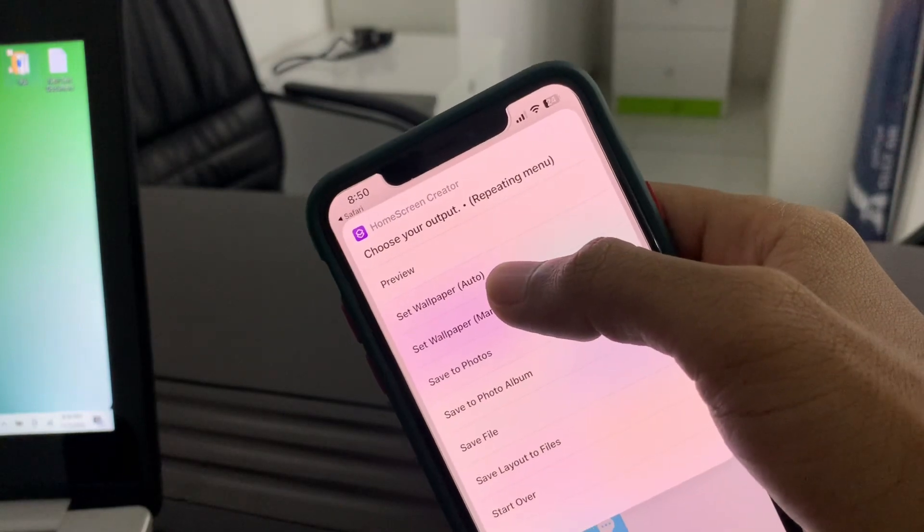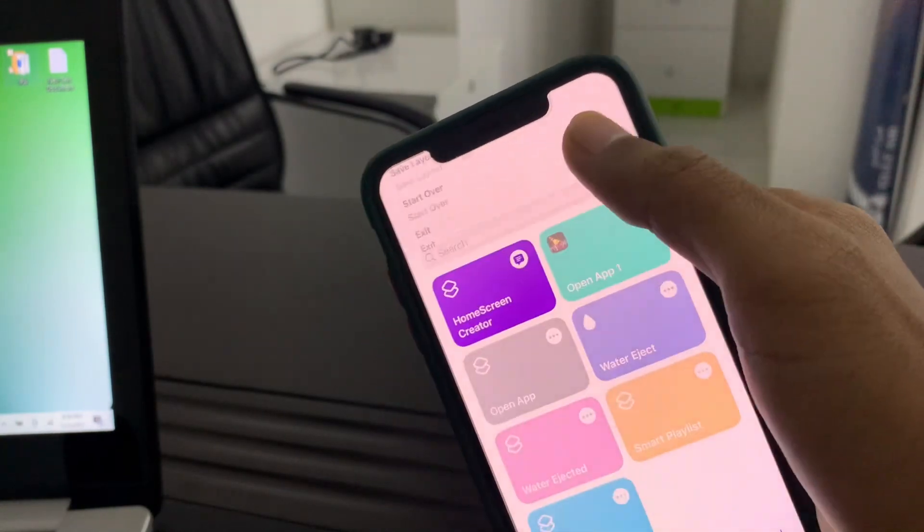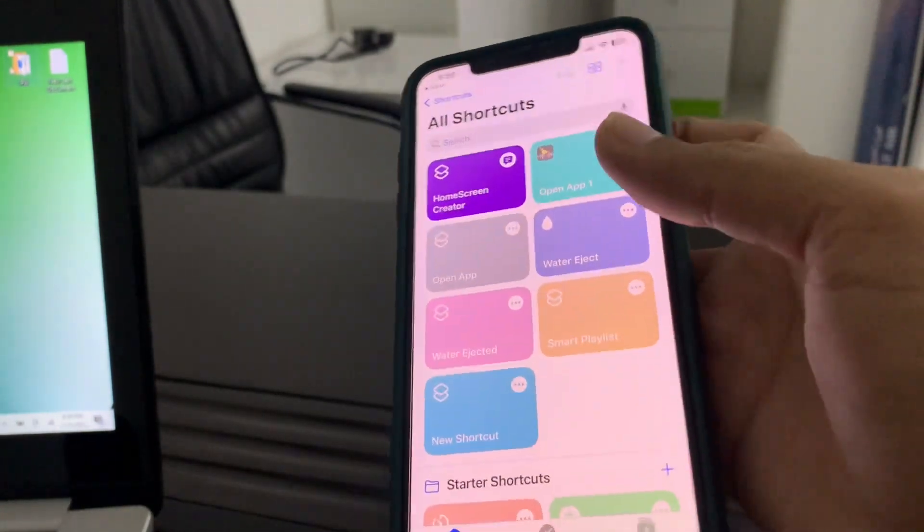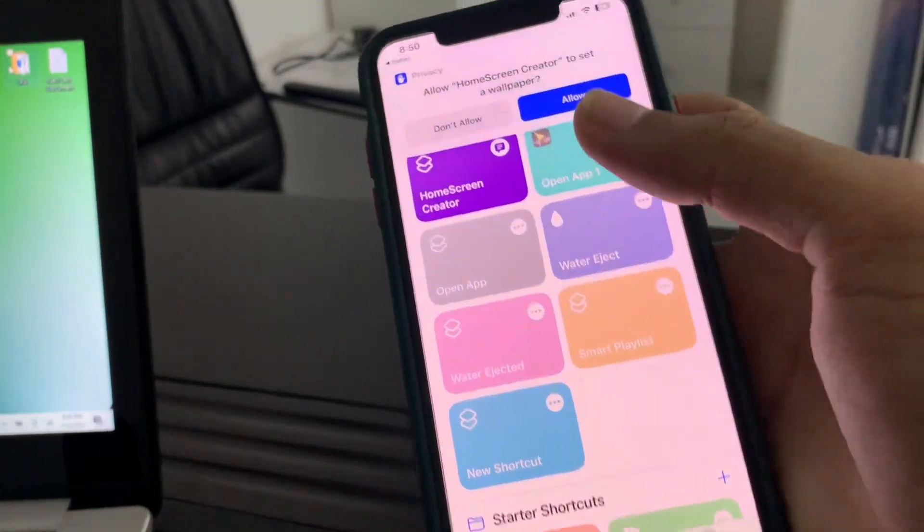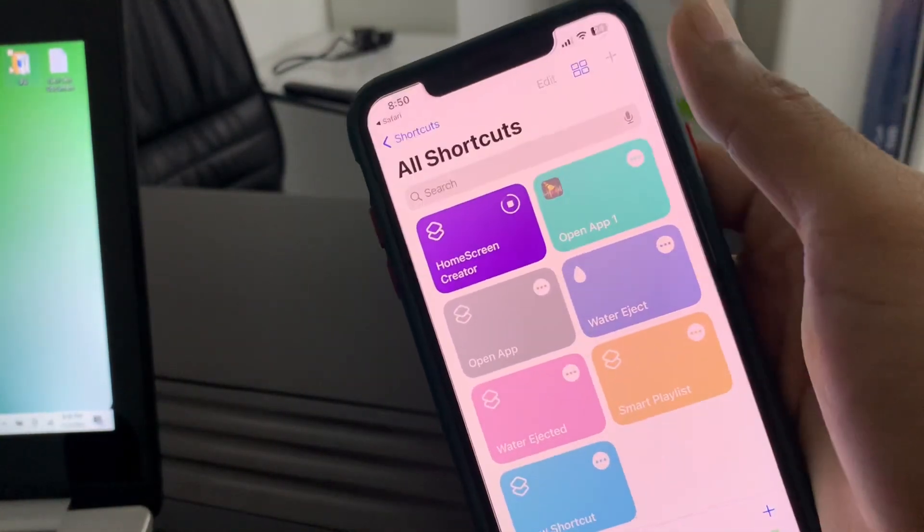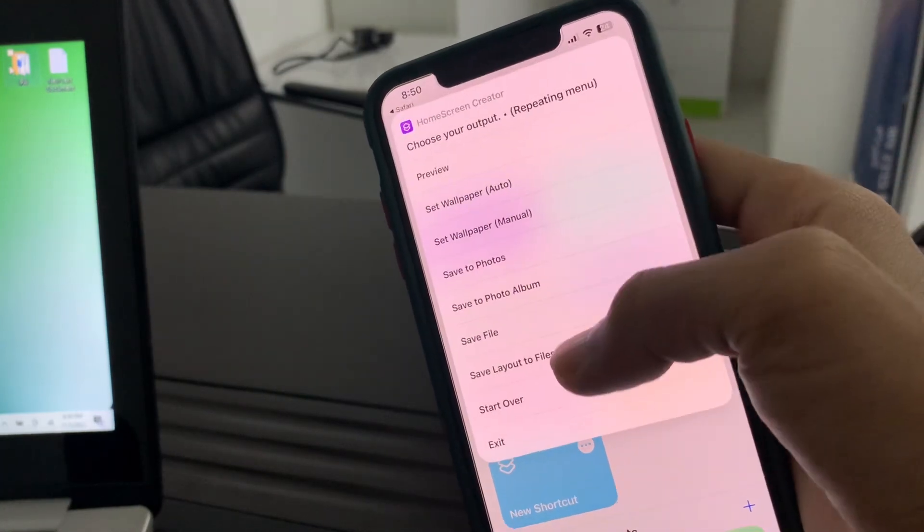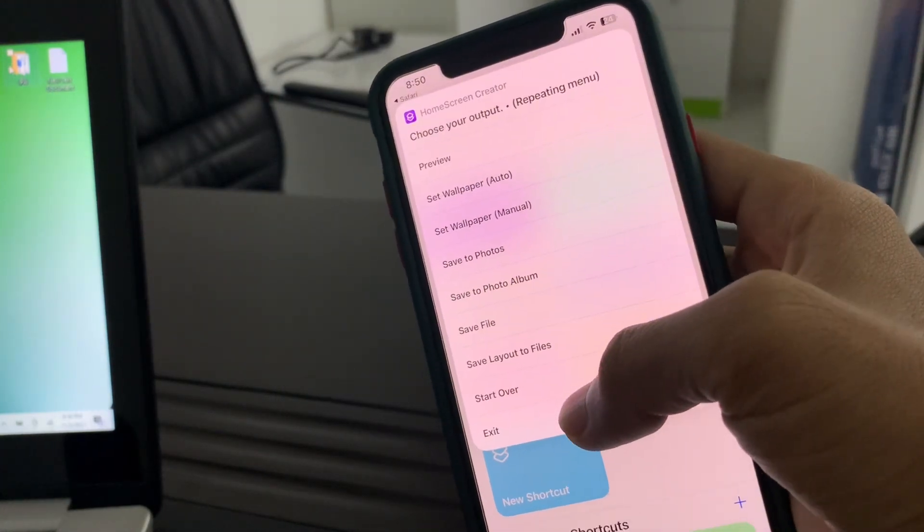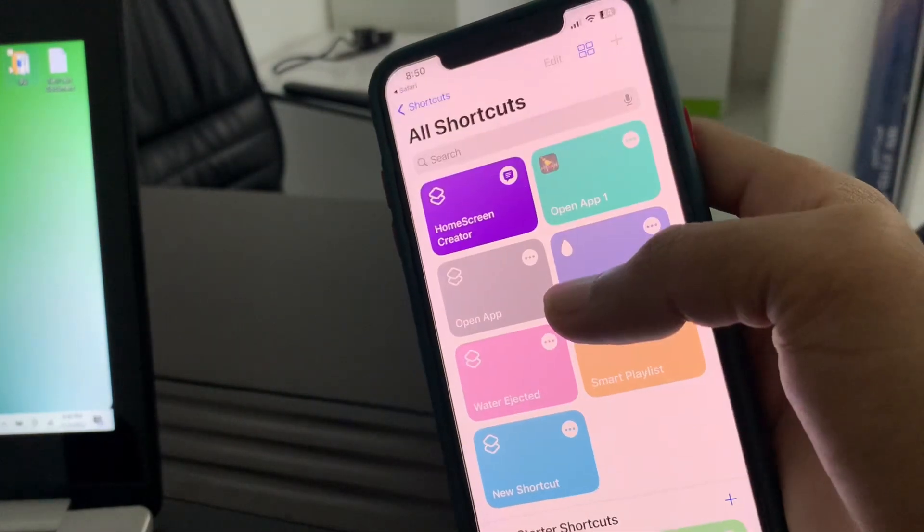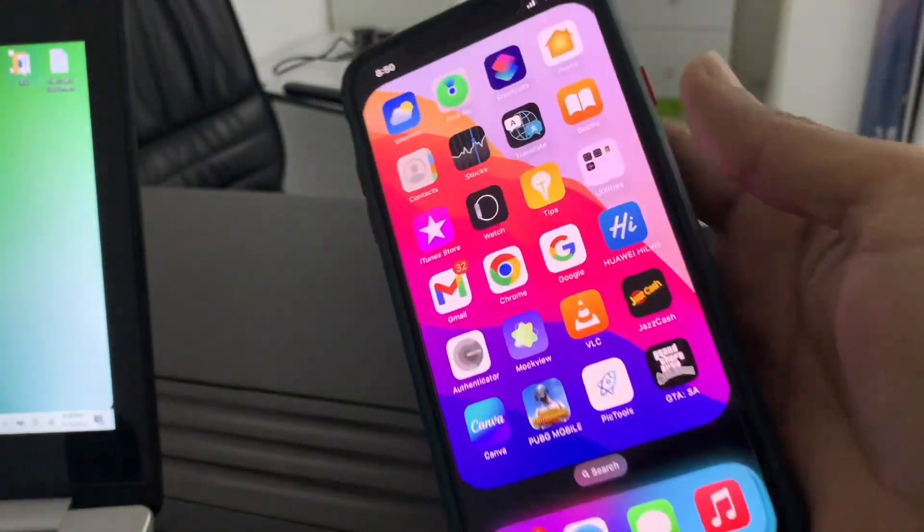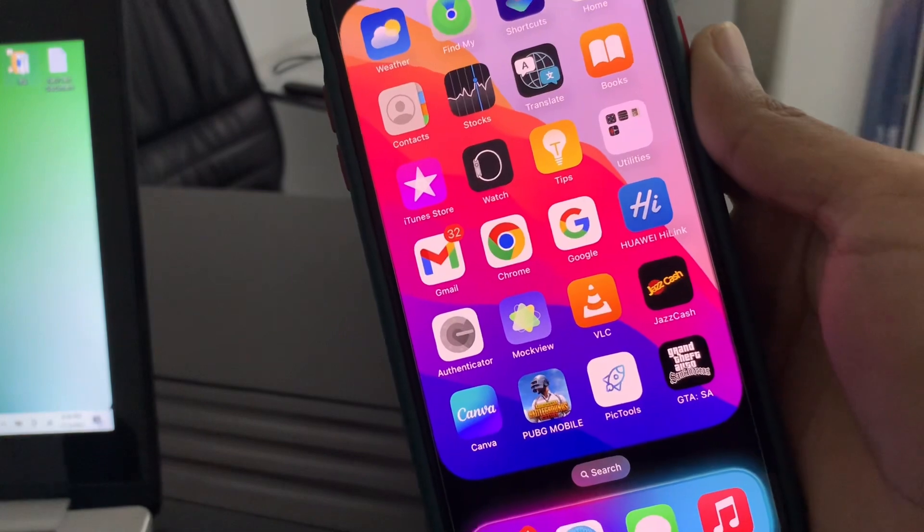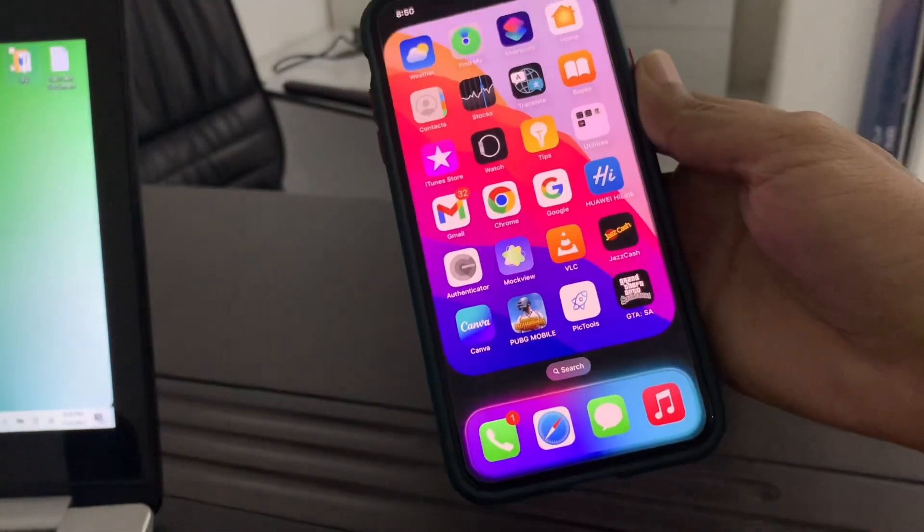Now select set wallpaper auto. Click on allow. Then simply click on exit. Then simply click on exit. So once it's done now as you can see.